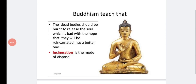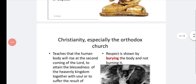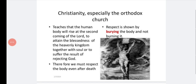First, according to Buddhism, they follow the incineration method. Dead bodies should be burned to release the soul, with the hope that they will reincarnate into a better life. Buddhism teaches that if we burn the body and turn it into ashes, the soul will be released and reincarnated — that means reborn in a future life.